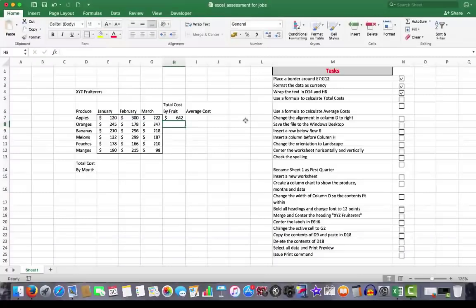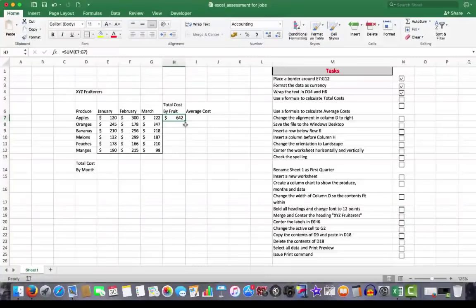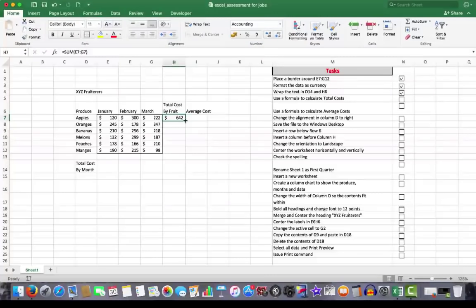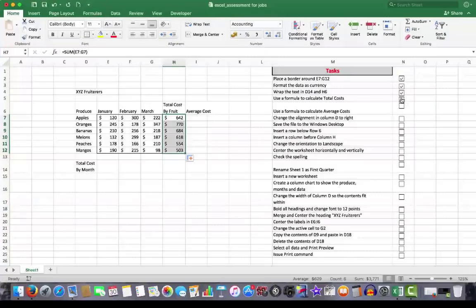They're the numbers I want to add. So I'll press the enter key. And there are the total costs for the apples. But I want them for all of the fruits. So I'll click back onto that cell. And here in the bottom right hand corner of the cell, I see the auto fill button. When I hover over it with my mouse, my mouse changes to a cross here. And I will drag down and copy those formulas down. So that's nice and easy. It's a commonly used formula, the auto sum. So we'll tick that.